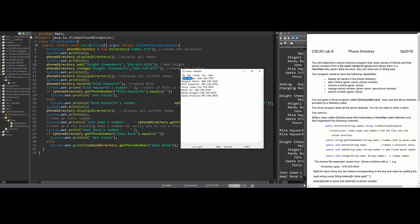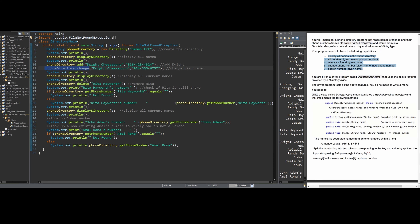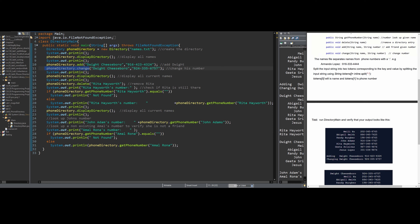We are given a driver program called DirectoryMain.java. This code is also given to us - it's just a series of print statements, a new instance of an object, and method calls from our class. This class is what we're going to have to make with all of these functions inside of it.